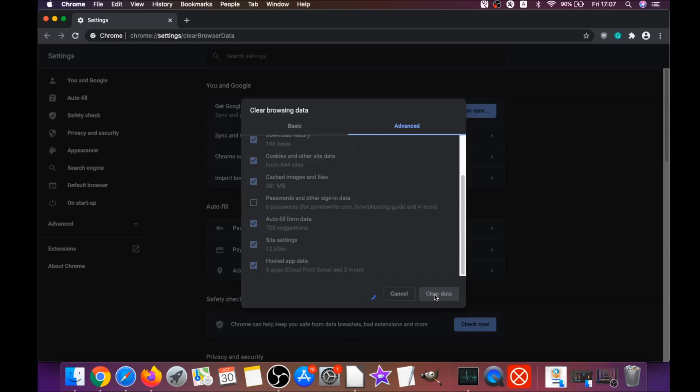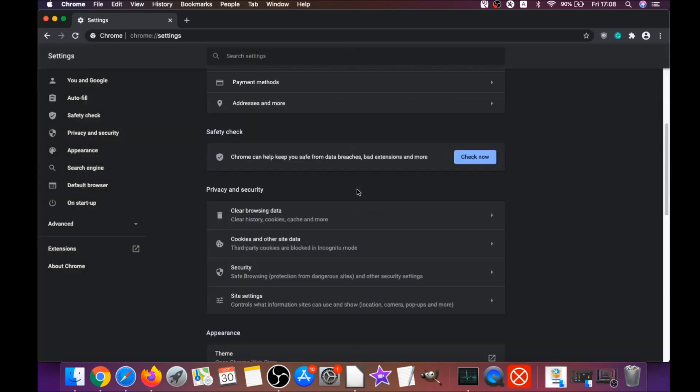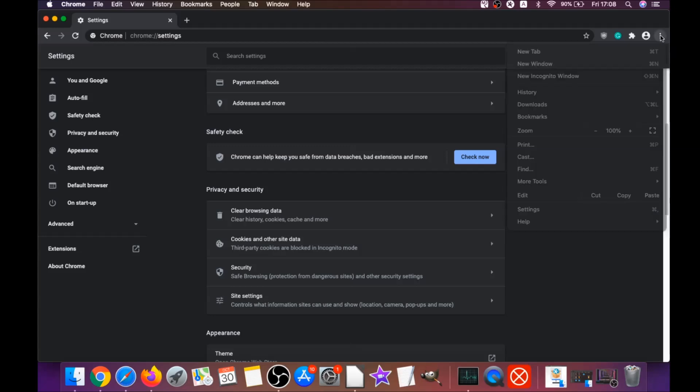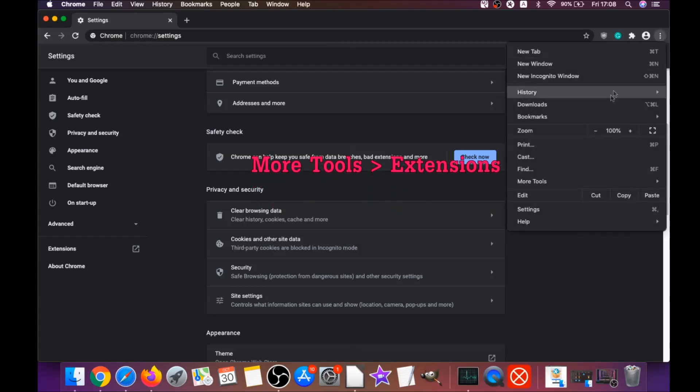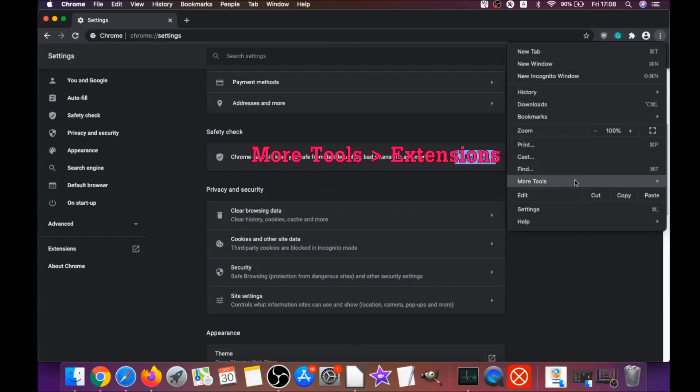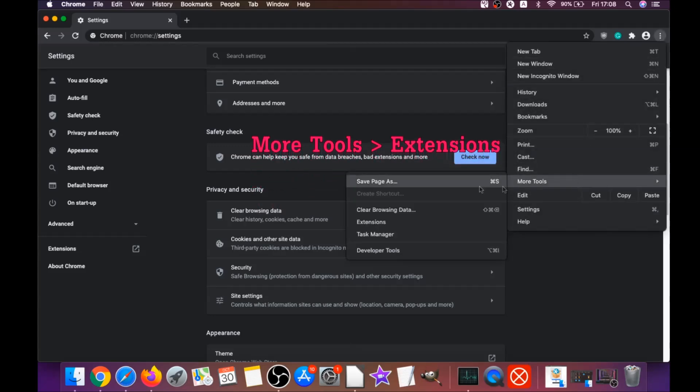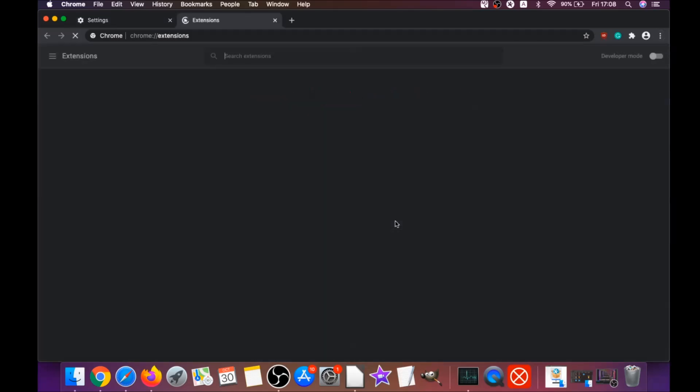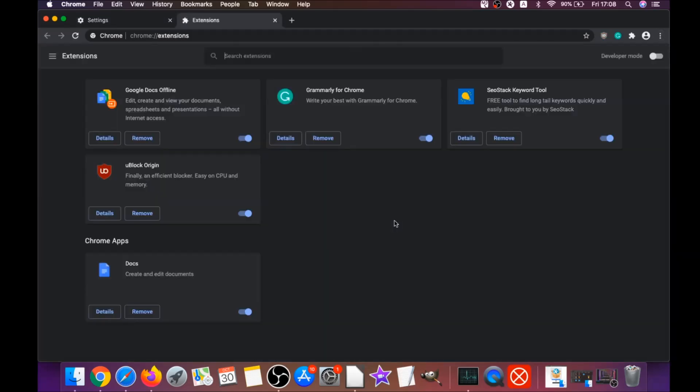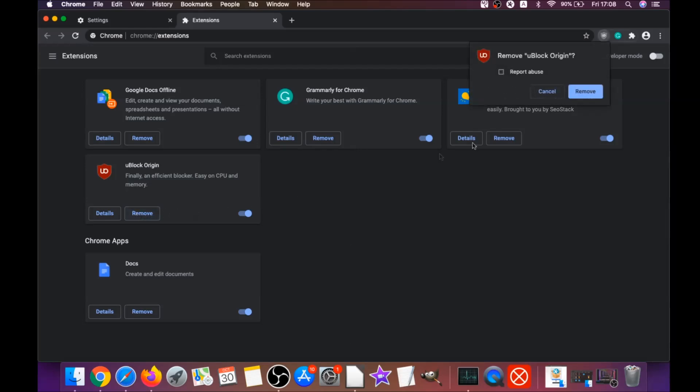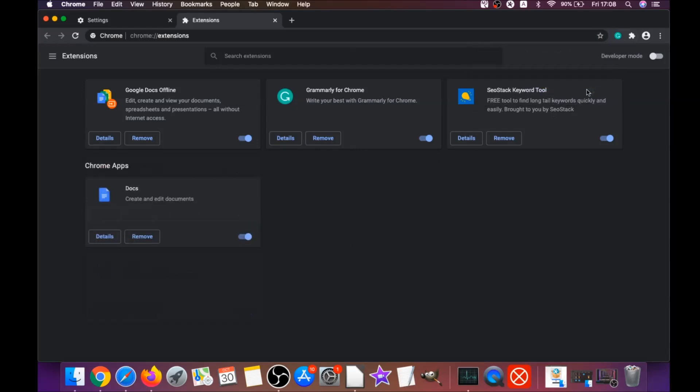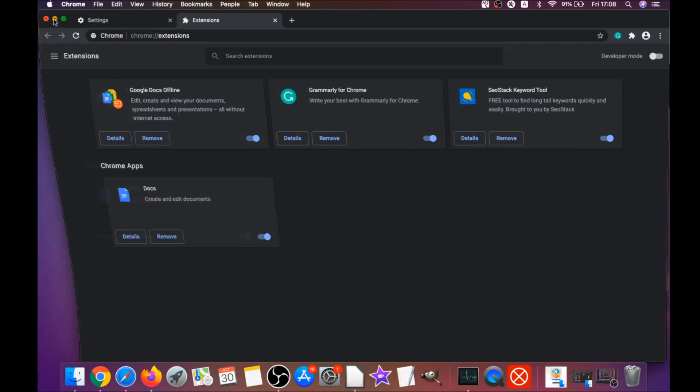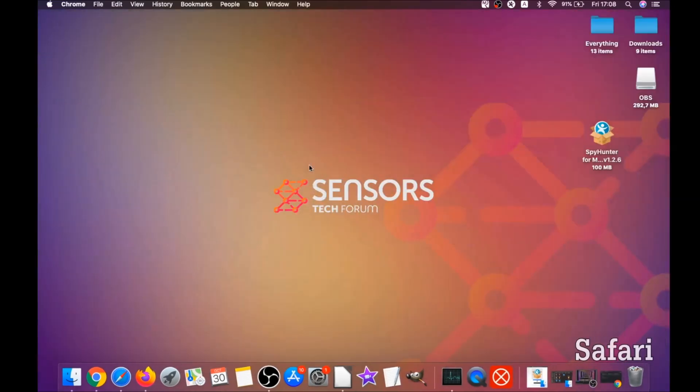This will clear any cookies, any trackers that may be tracking you, any browser hijackers, and so on. Then you're going to remove any extensions by clicking on More Tools and Extensions. This will open the extensions, and you can select any extensions that are suspicious and remove them by clicking on Remove. It's easy as that to clean Google Chrome.